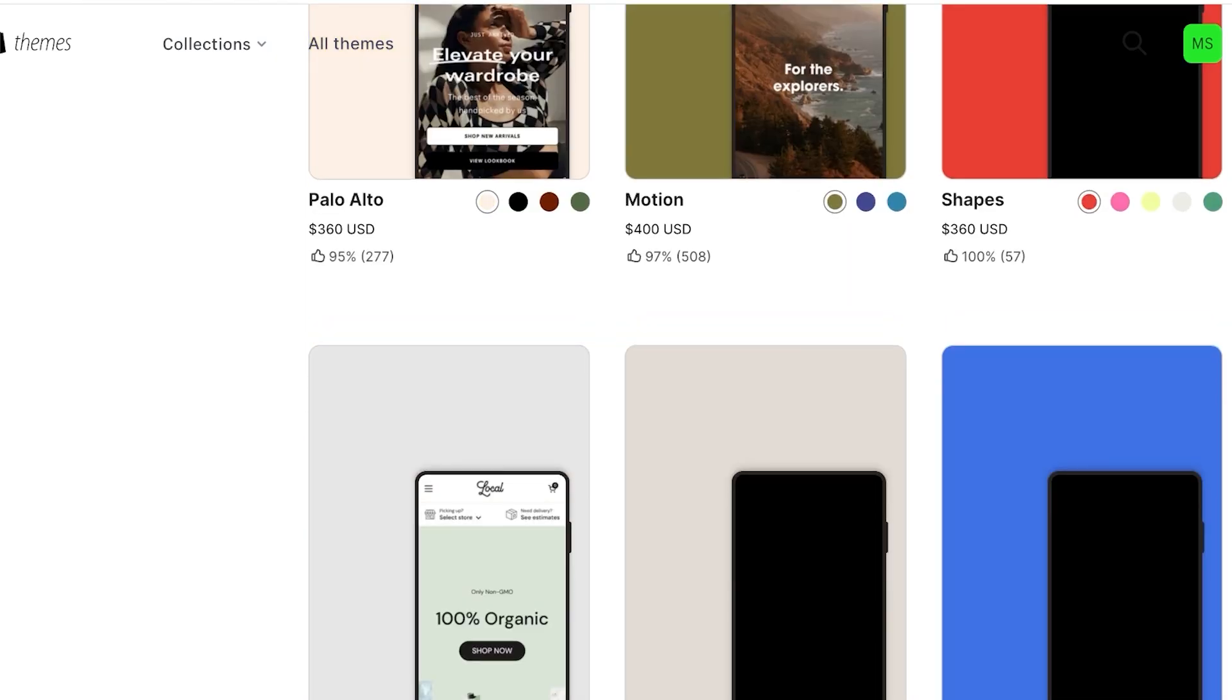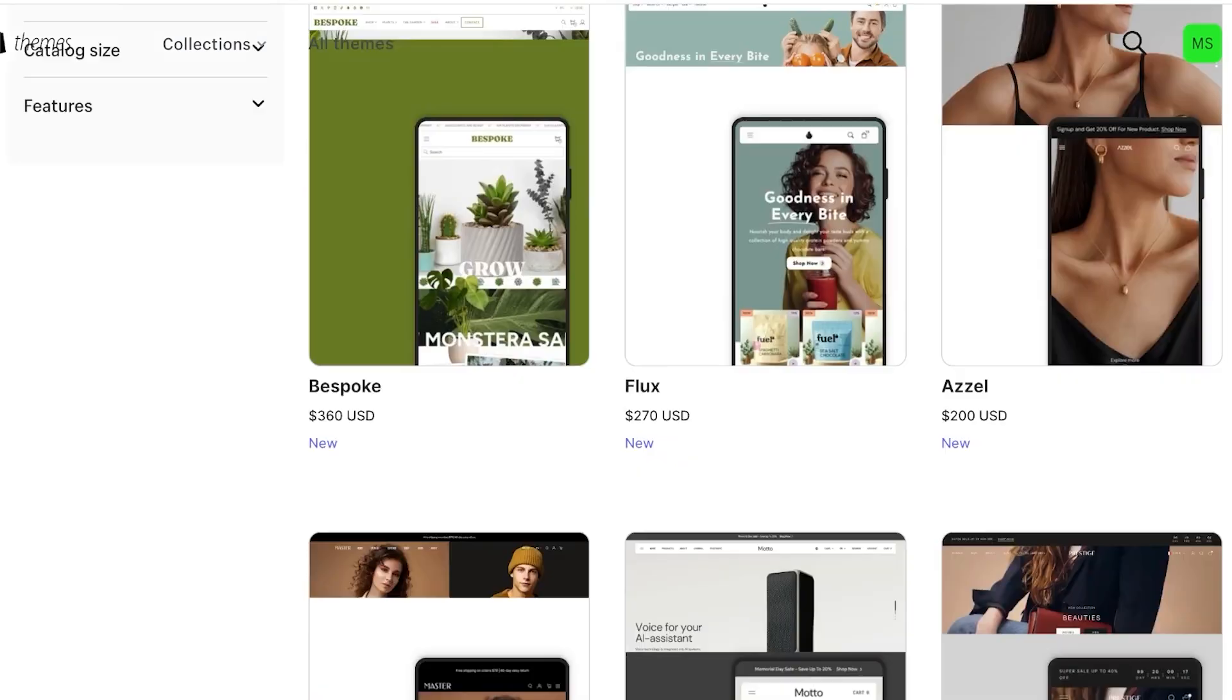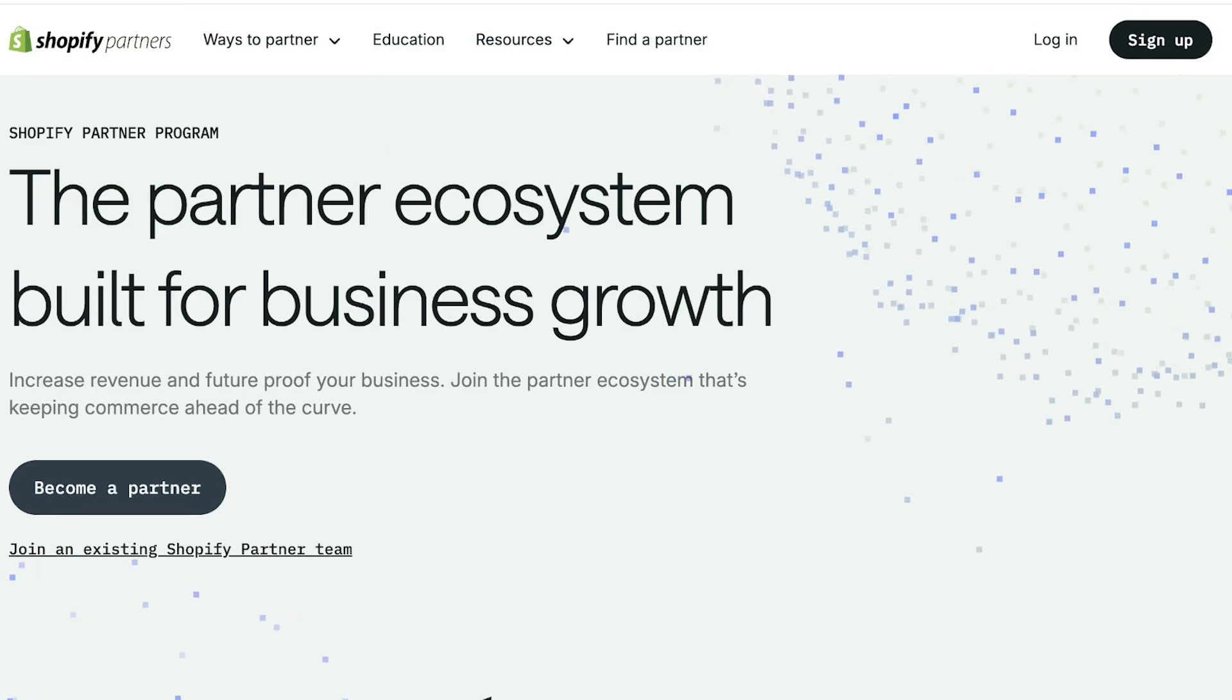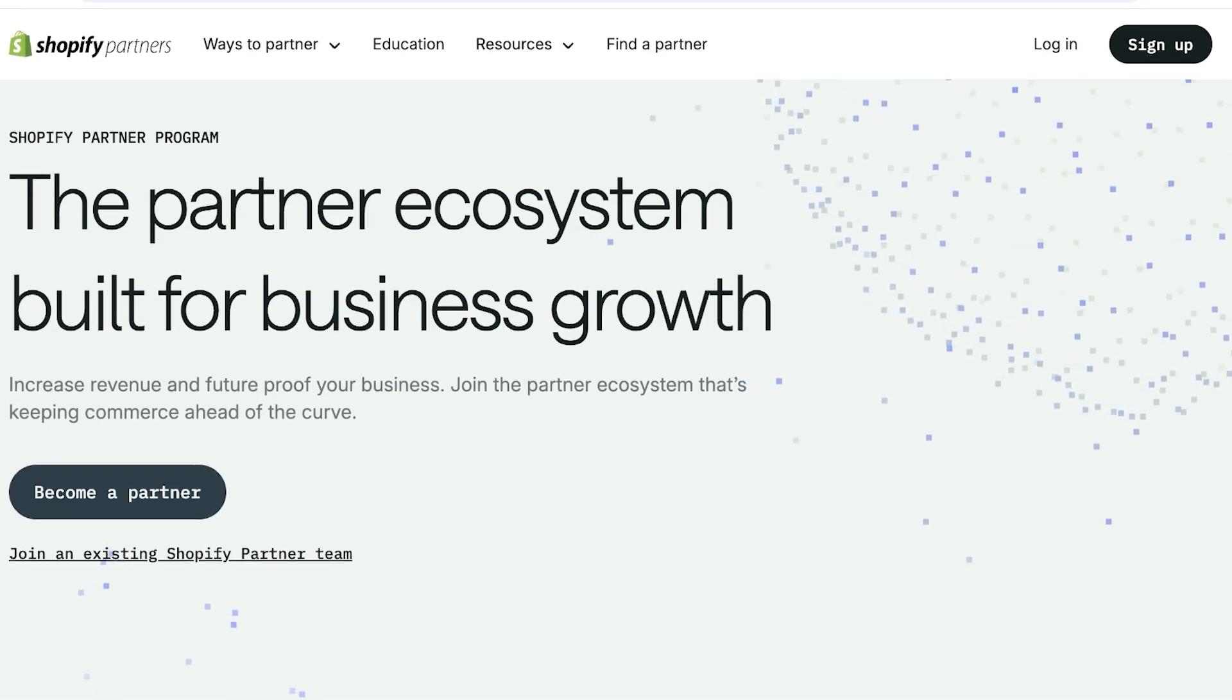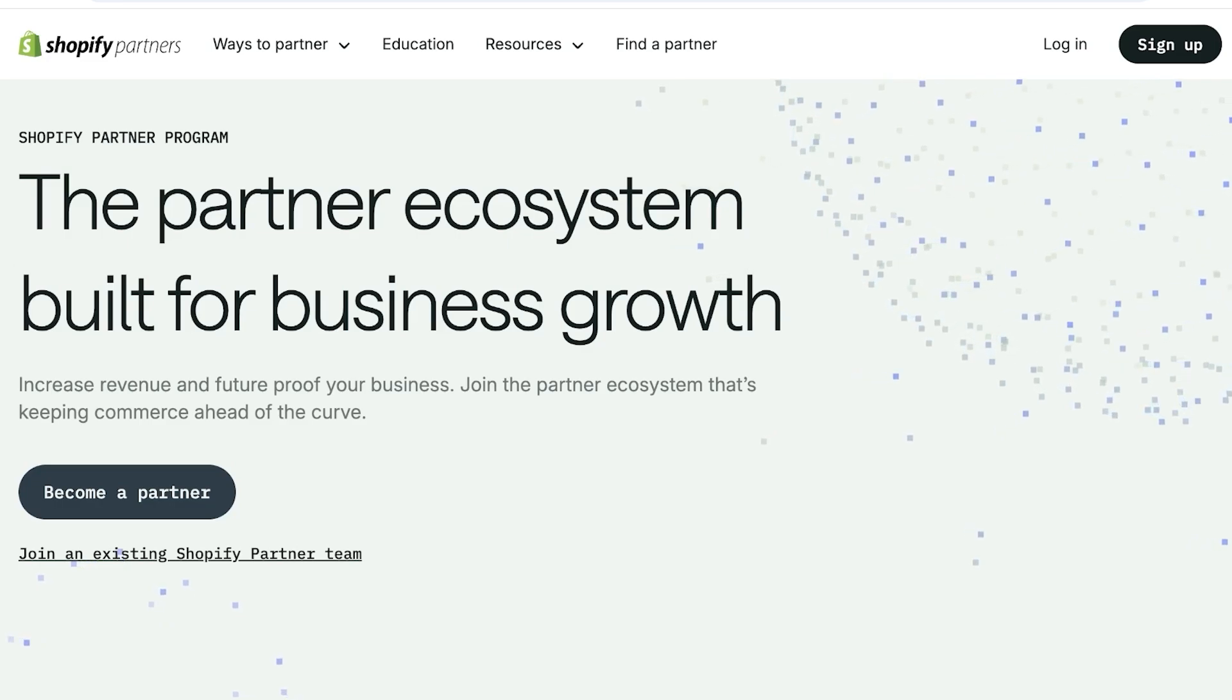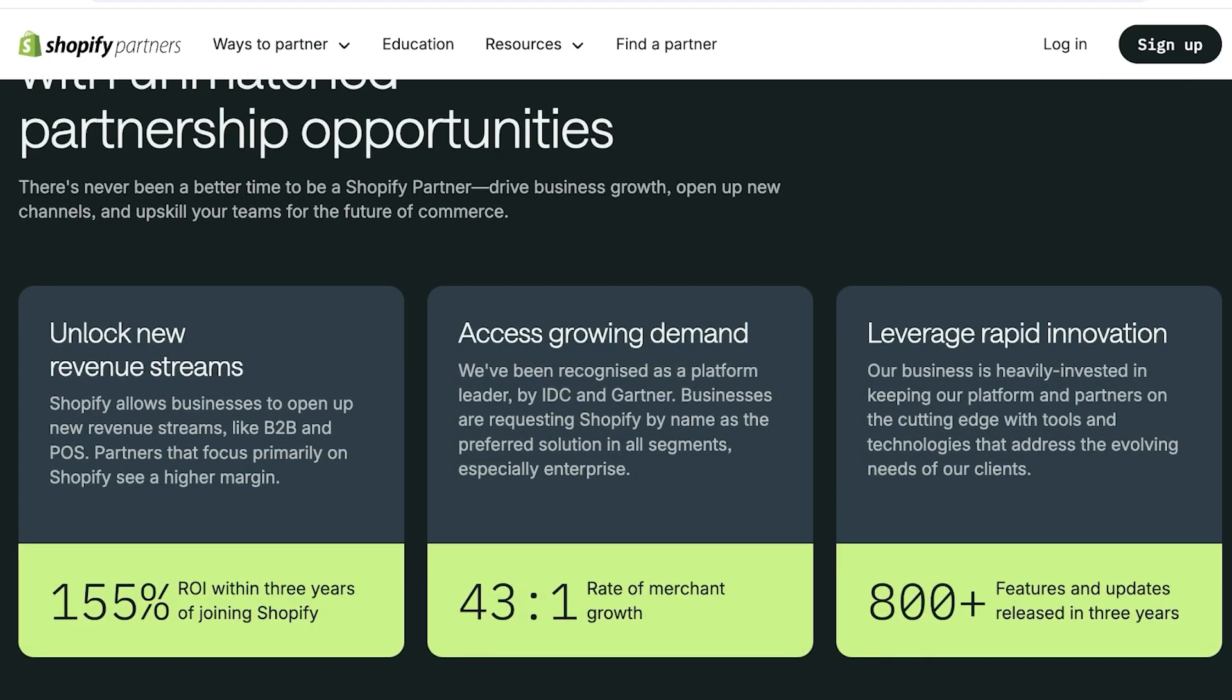So you know how to develop a theme, you have the basic tools that you need. How do you sell them on Shopify? Well, to do this you need to become a Shopify partner. Now for this, simply head on over to shopify.com/partners. Shopify has a partner program and this is built for business growth. This increases revenue and makes the business future proof.